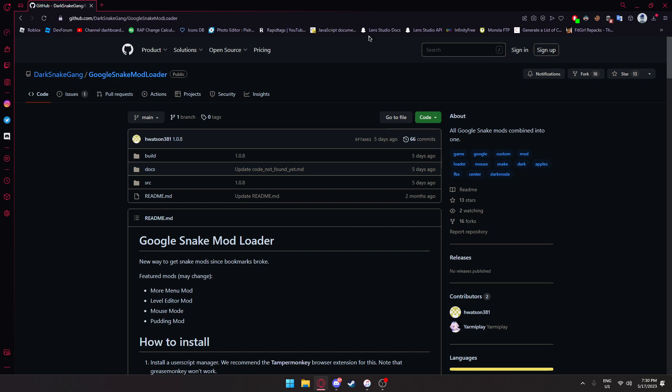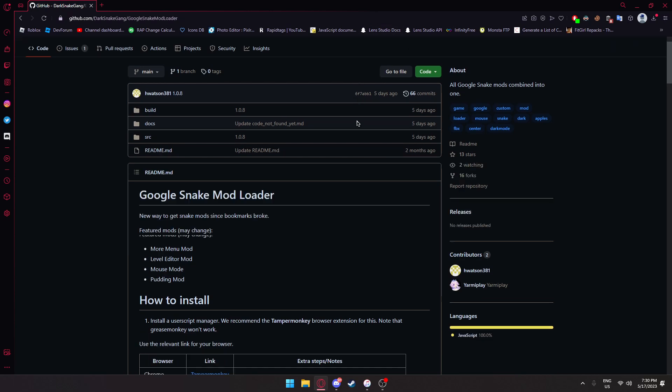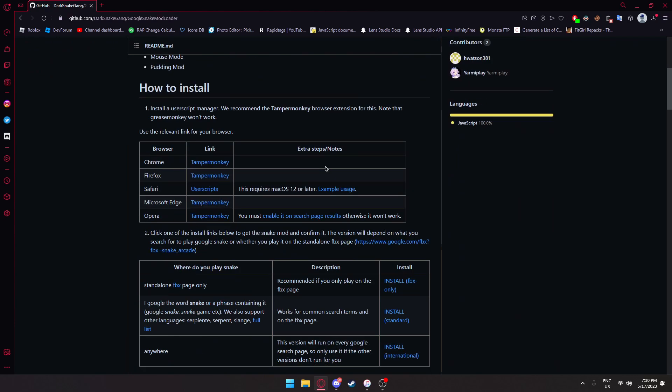The bookmarks version don't ever work, but what you're going to do is go ahead and make sure you have TamperMonkey installed, which is a script manager.